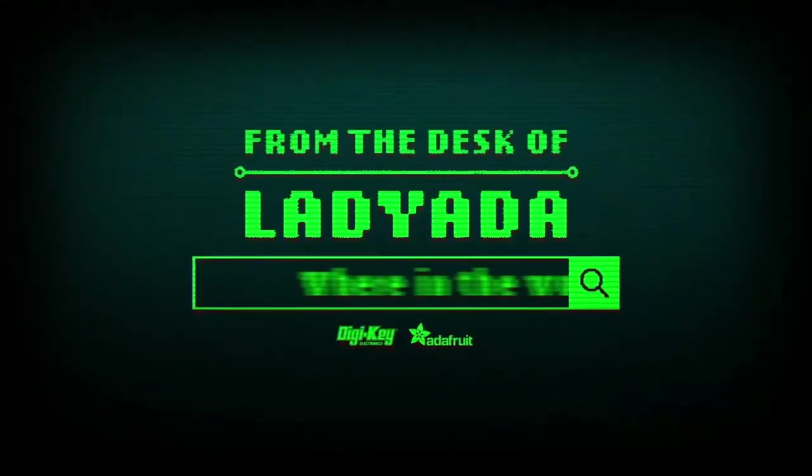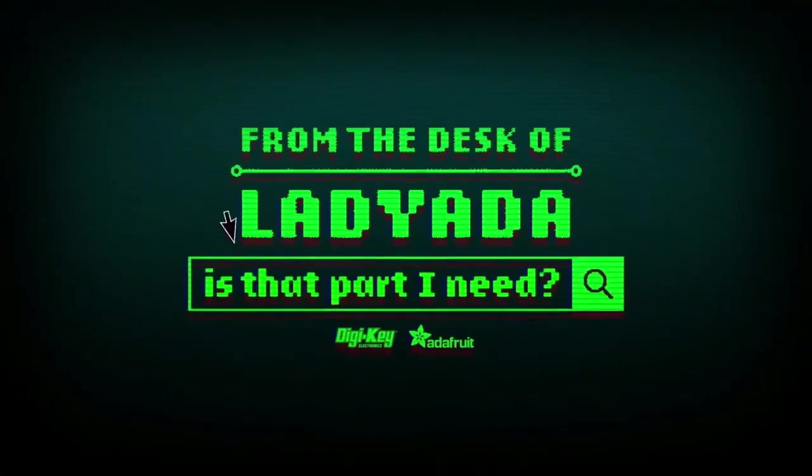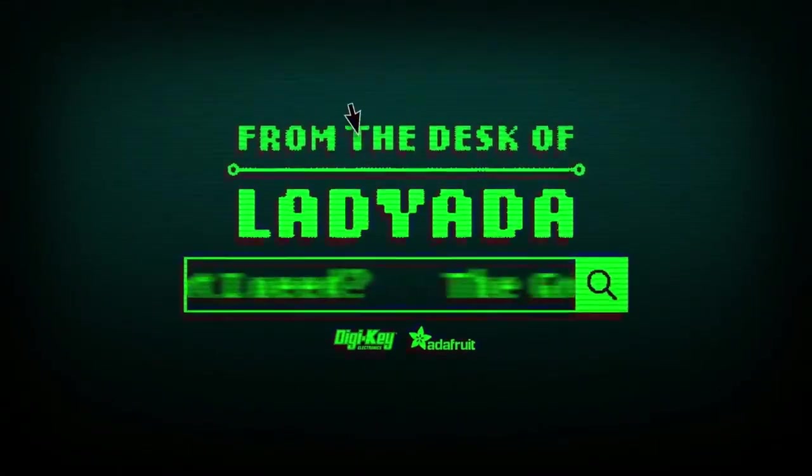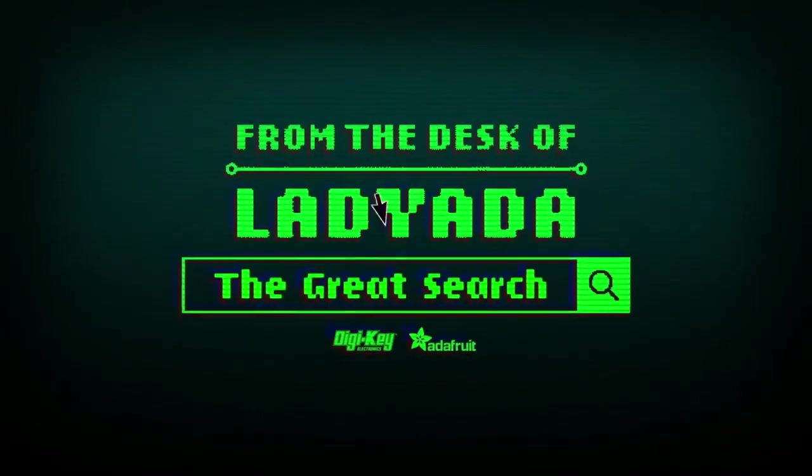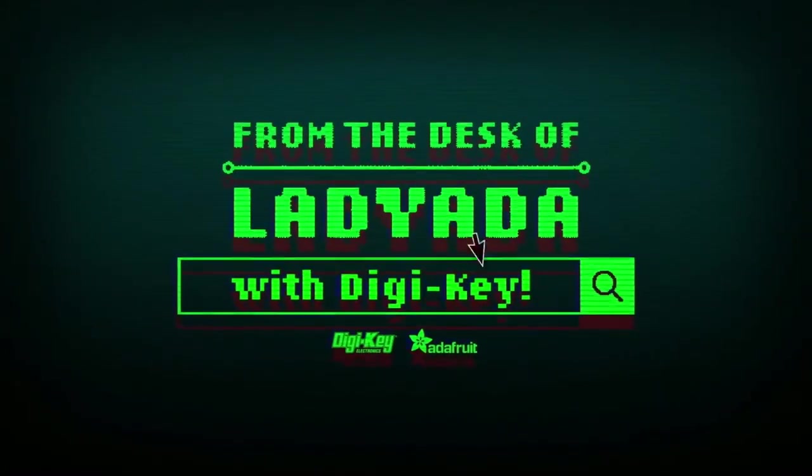Where in the world is that part I need? The great search with Digi-Key.